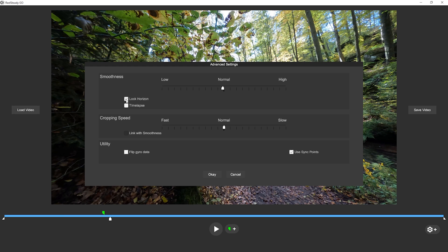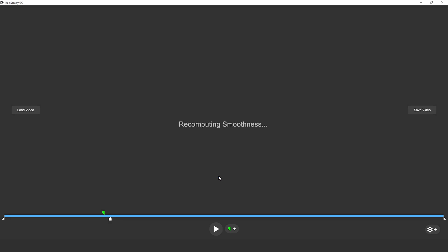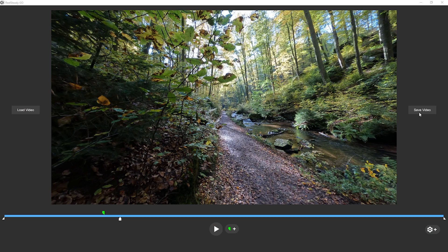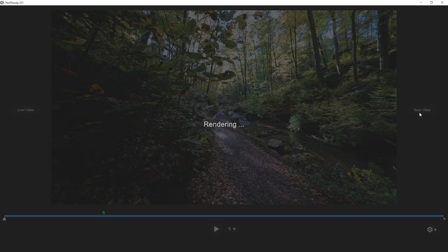By clicking on 'Lock Horizon' the horizon can be fixed, which is very helpful in some cases. The option 'Flip Gyro Data' must be activated if you use your GoPro inverted. Activate 'Use Sync Points' if it is not active, to synchronize the gyro data with the video for the best stabilization results.